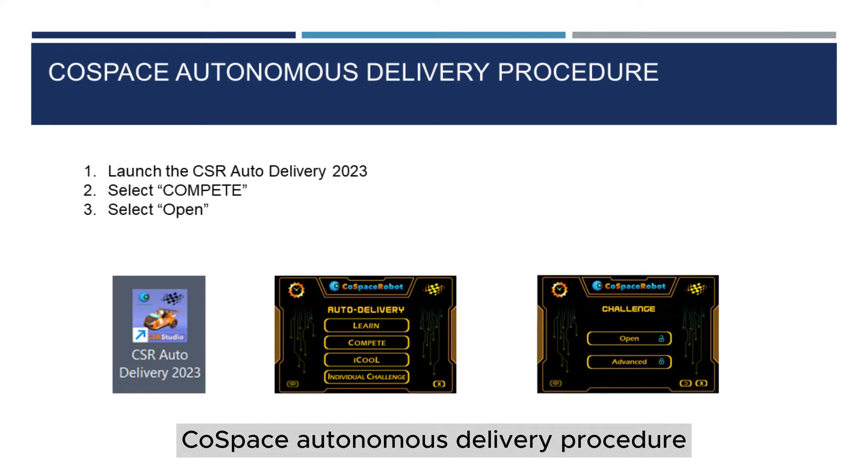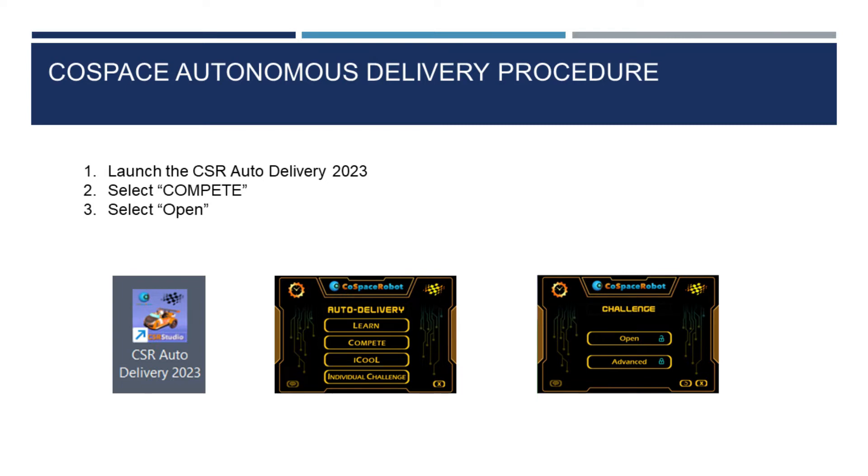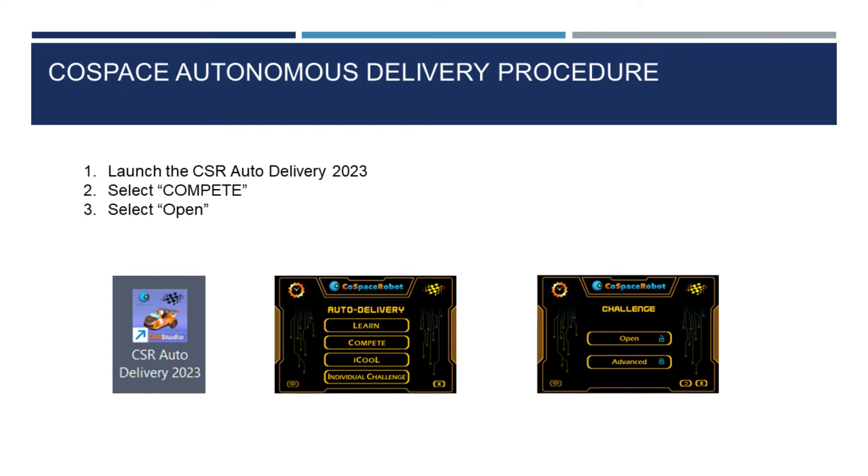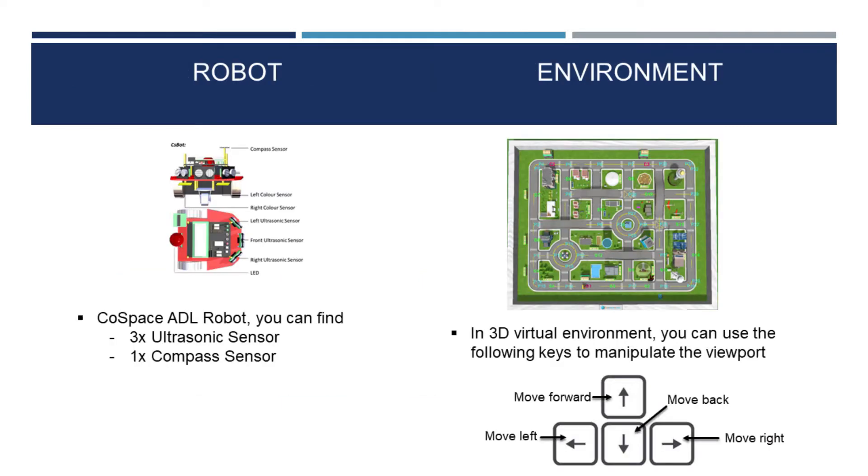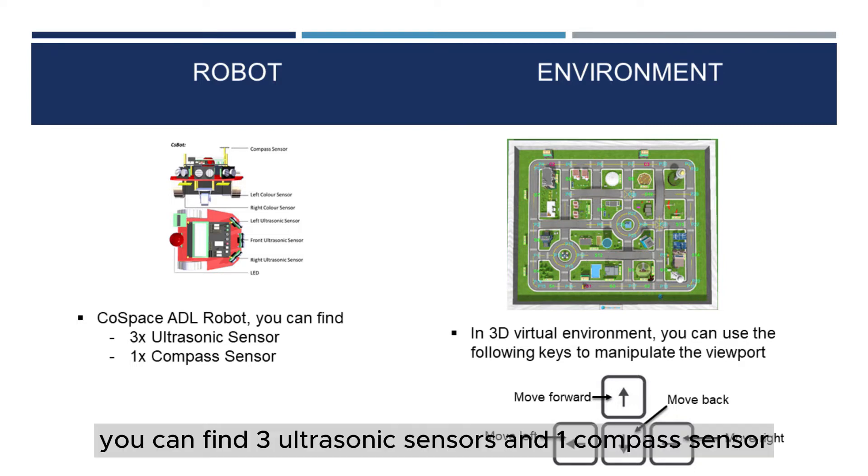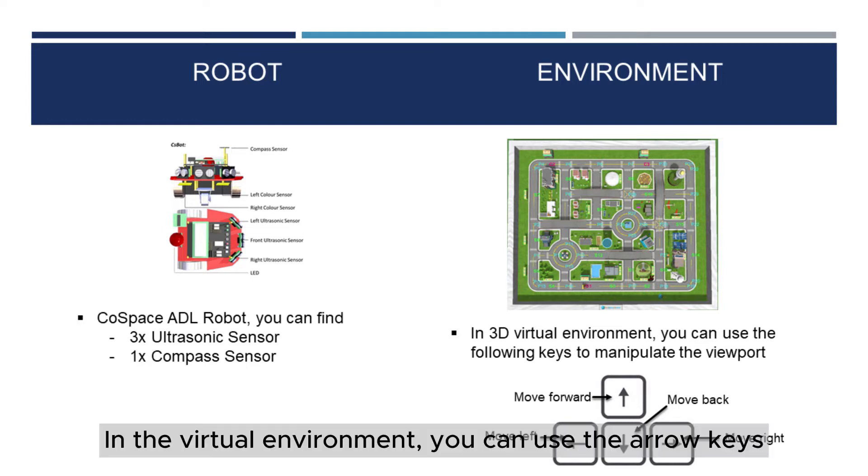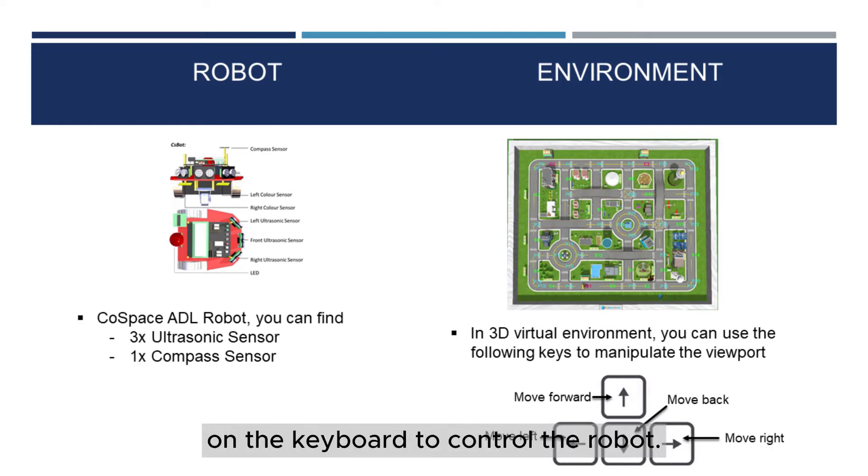CoSpace Autonomous Delivery Procedure. Launch the CSR Auto Delivery 2023. Select Compete, select Open. On the CoSpace Autonomous Delivery Robot, you can find three ultrasonic sensors and one compass sensor. In the Virtual Environment, you can use the arrow keys on the keyboard to control the robot.